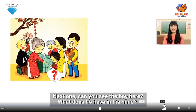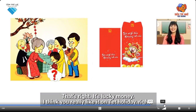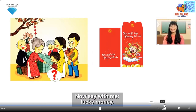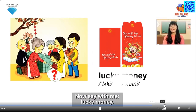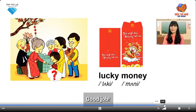Can you see the boy here? What does he have in his hand? That's right! It's lucky money! I think you really like lucky money on Tet Holiday, right? Say with me: Lucky money. Good job!